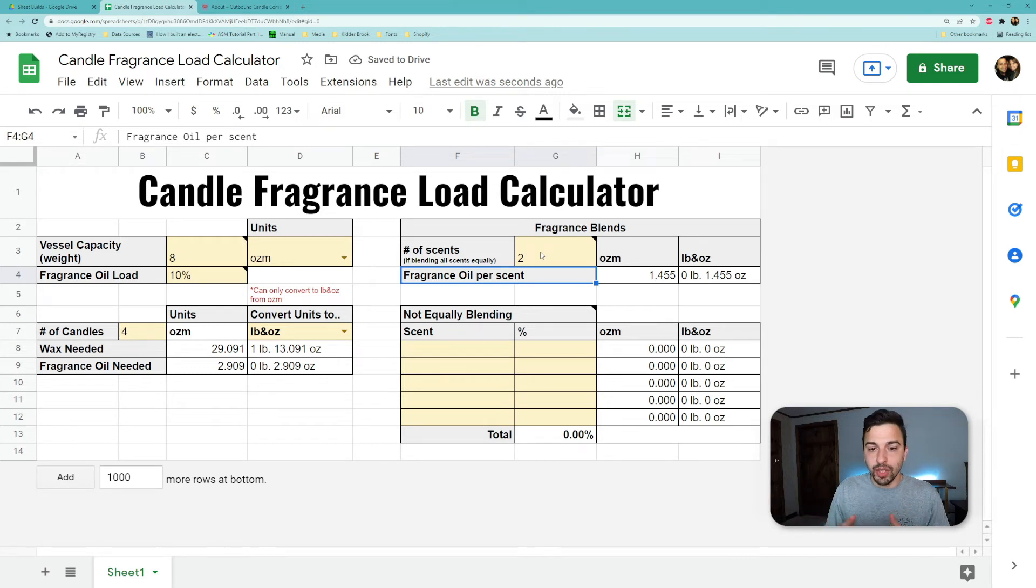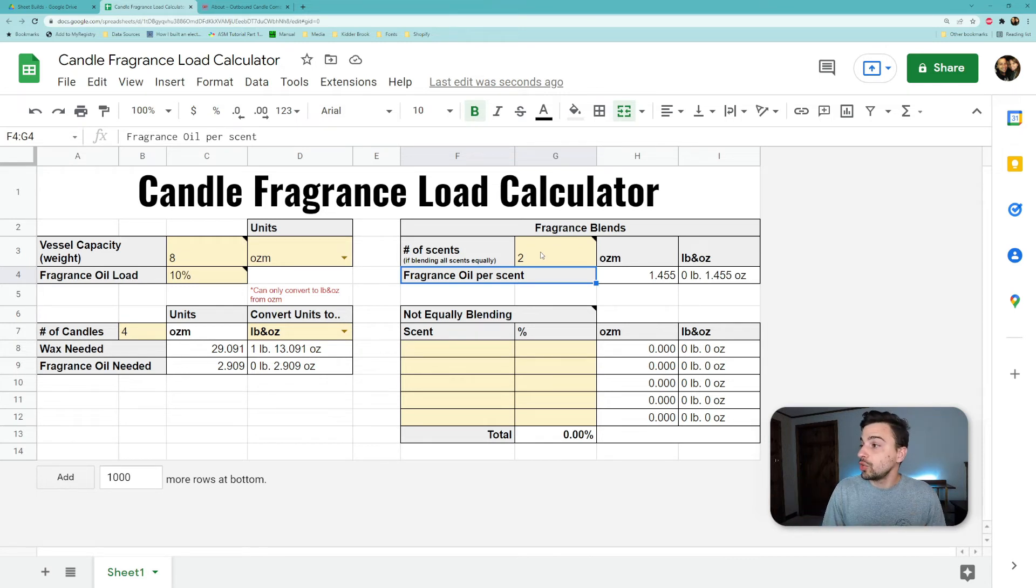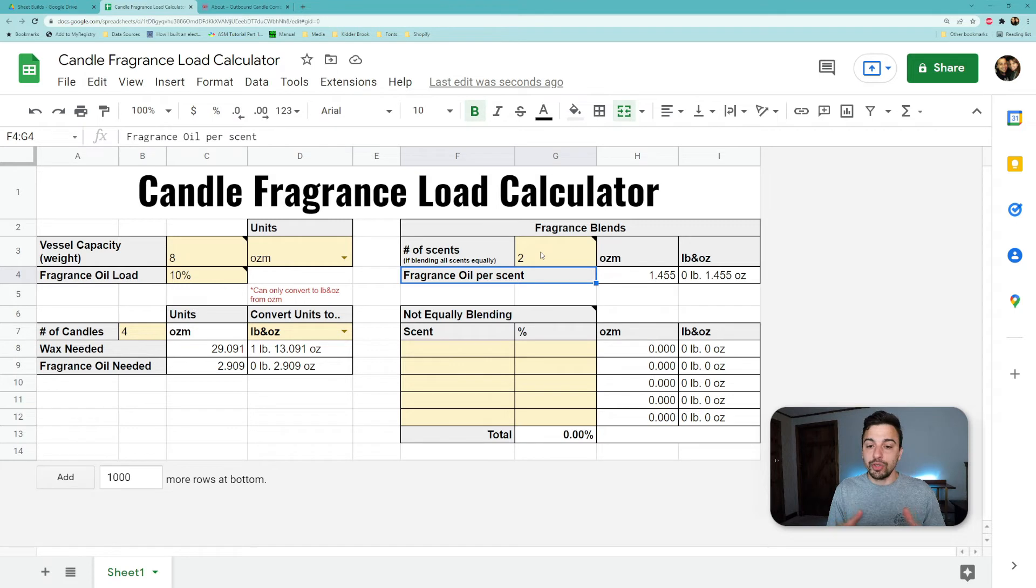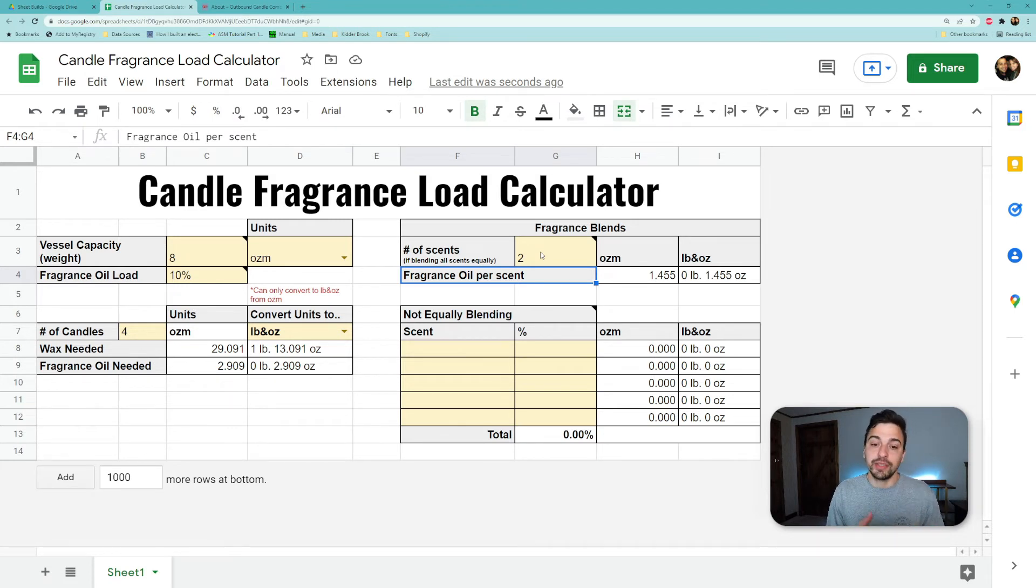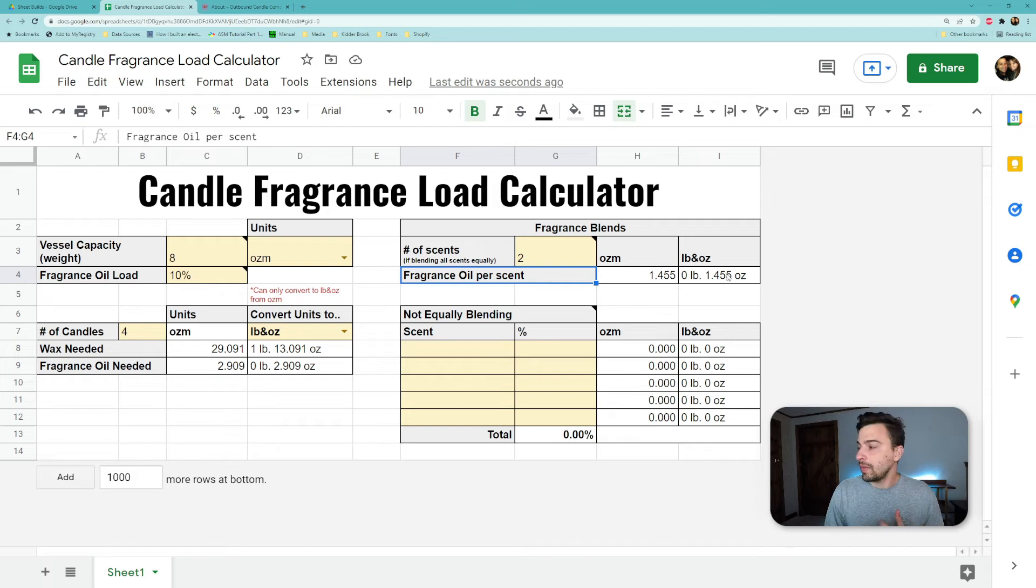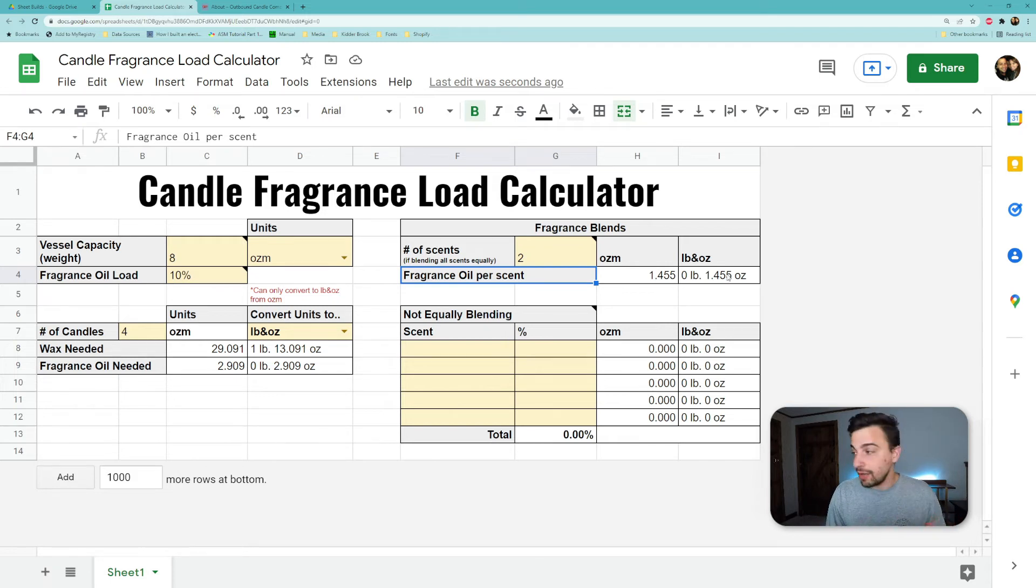Scent one would be 1.45 ounces, scent two would be 1.45 ounces. To validate that, 1.45 times two will give you this 2.9 ounces over here.